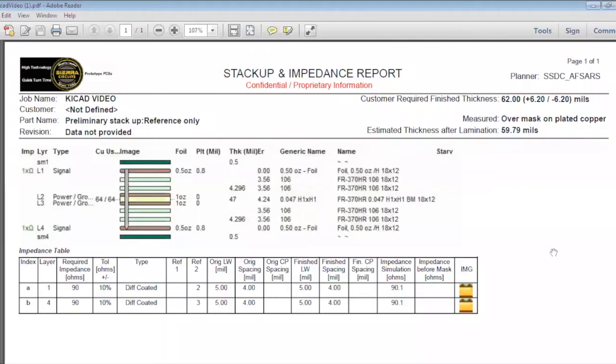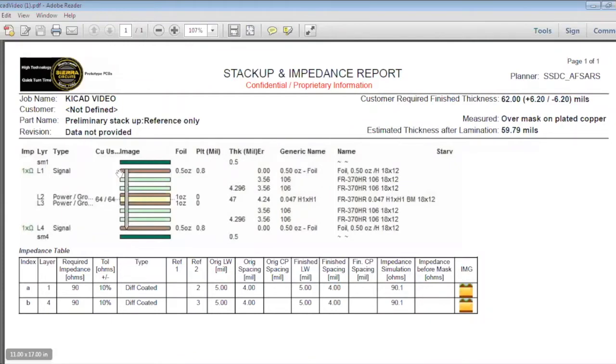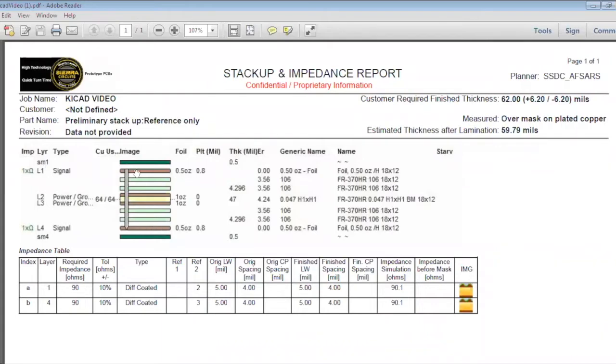You can see in this stack-up a 90 ohm impedance on the top layer 1 and layer 4. These top green parts represent the solder mask. This is the top solder mask and this is the bottom solder mask. This is layer 4 and this is layer 1.